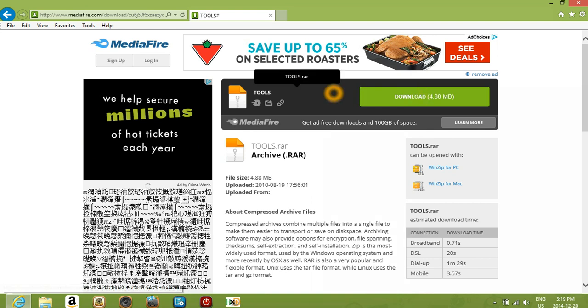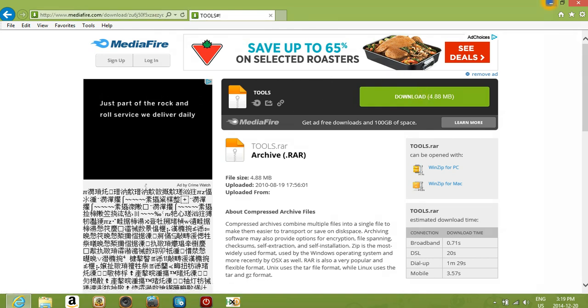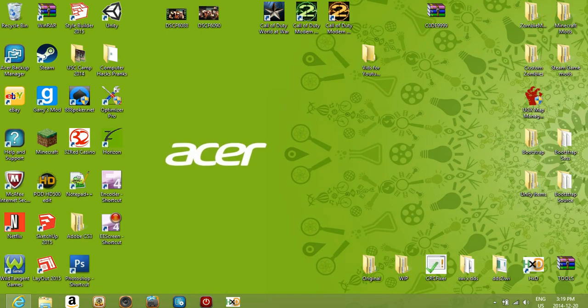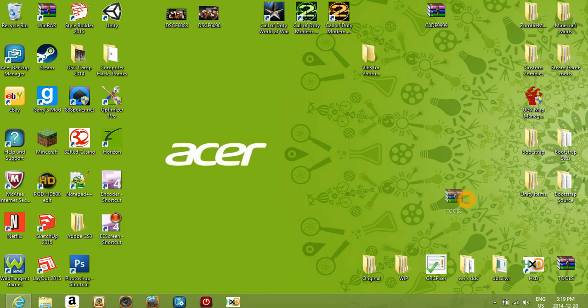Once you click the link in the description, hit download. Once it downloads, it should go to your downloads folder. Just find that and put it on your desktop, and this is the folder right here.